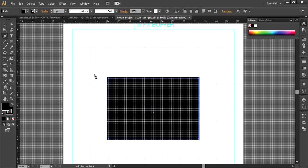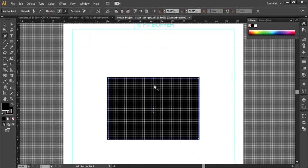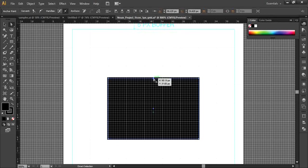Find the add anchor point tool and click right in the center of the top edge of the rectangle — you've added an anchor point. Next, go to the direct selection tool and drag this point up.